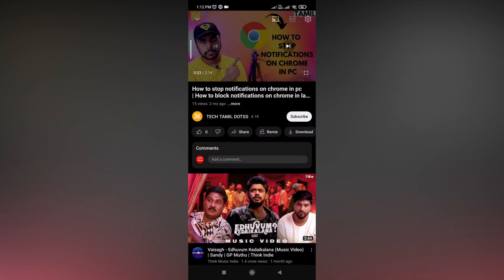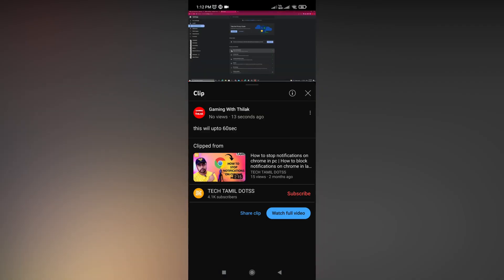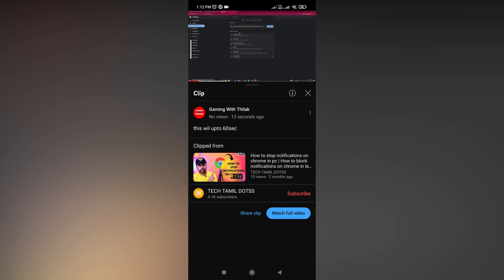Once you click the link, you can see the 60 seconds playing, and you can watch the full video by clicking here or share the same clip to anyone else.